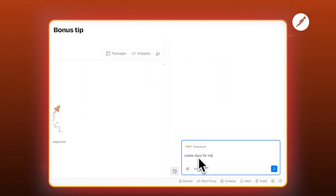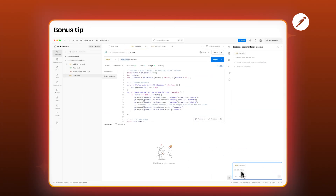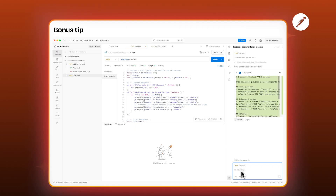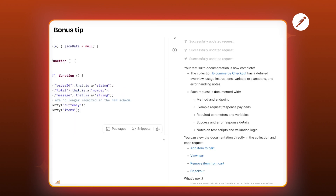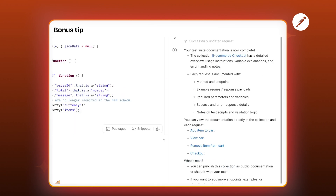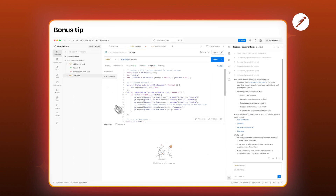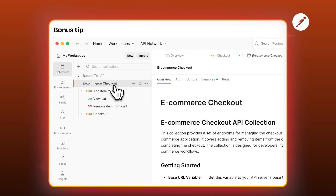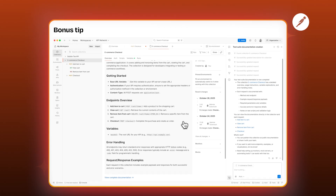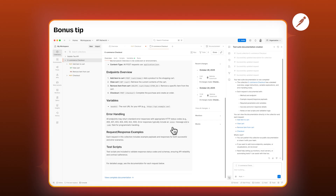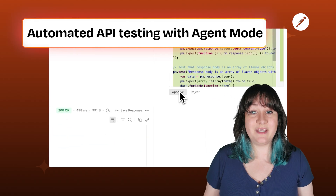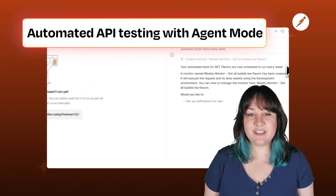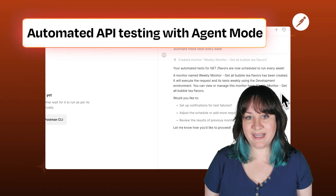And last but not least — you already know that Postman automatically generates clear and easy-to-understand documentation for your collections and requests. But here's a bonus tip: Agent Mode can create docs like this for your test suites too. Send a prompt and it can generate documentation that explains what your tests are validating and why, and also generate plain language summaries of recent test runs. Agent Mode takes API testing from something tedious and manual to something faster, smarter, and a lot easier to maintain.